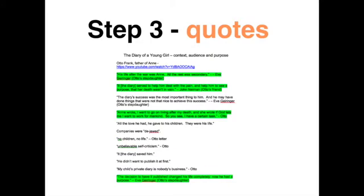My next step is to read and watch what other people have written or said about the text. I note these down as a series of quotes. In particular, I try to find essays or interviews where the composer talks about the text. This was impossible with the diary of a young girl, so I looked for interviews with Anne's father, Otto, who was responsible for editing and publishing the text.